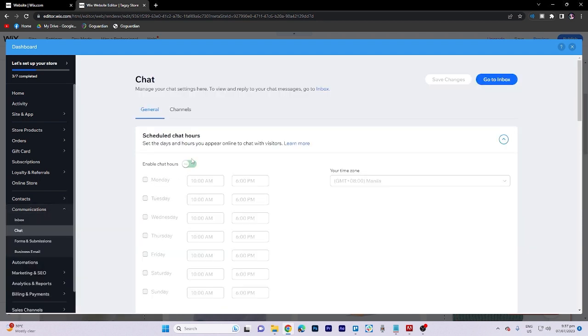Here, you can set the specific days and hours during which you will be available online to chat with visitors.